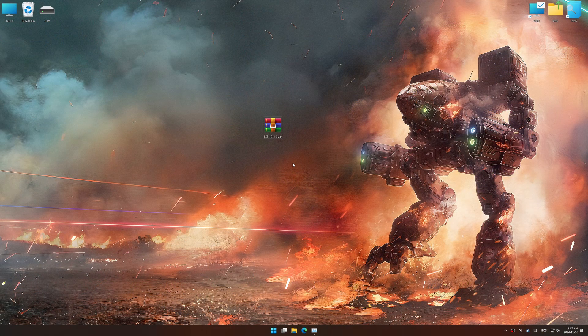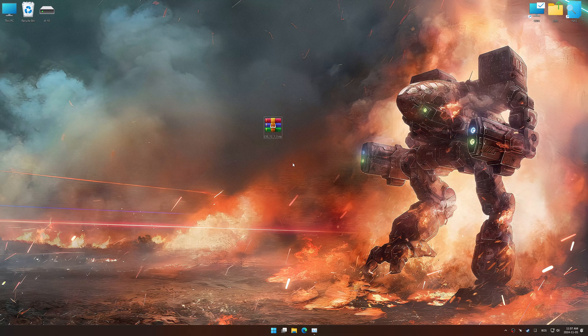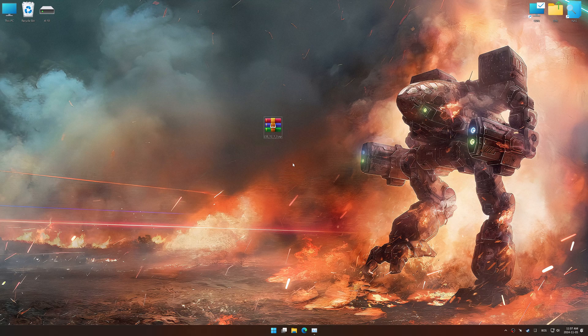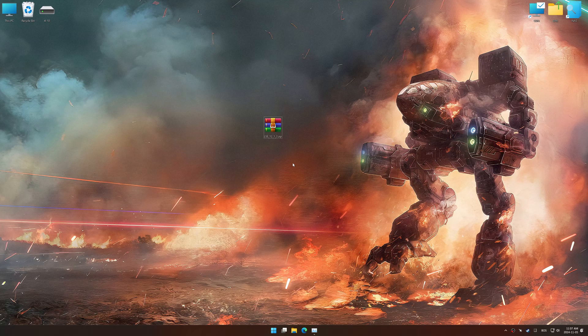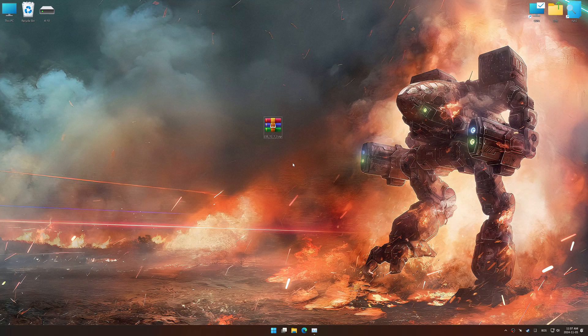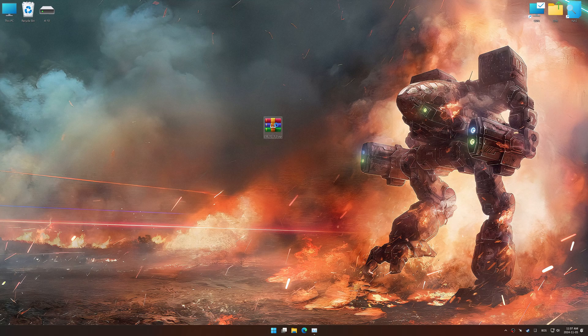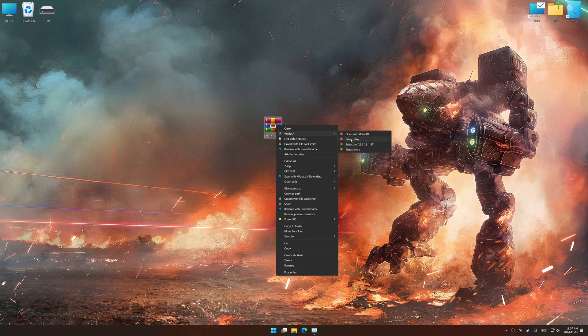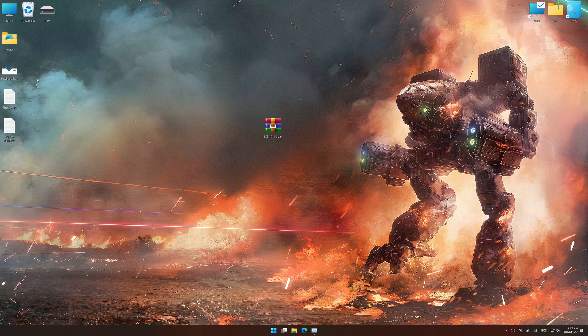In this video, I will use an optimization tool called Low Specs Experience. Low Specs Experience is a PC video game optimization solution I developed that allows you to optimize your favorite games based on your preferences and needs. Before we begin the optimization process, download and install Low Specs Experience using the link in the video description.